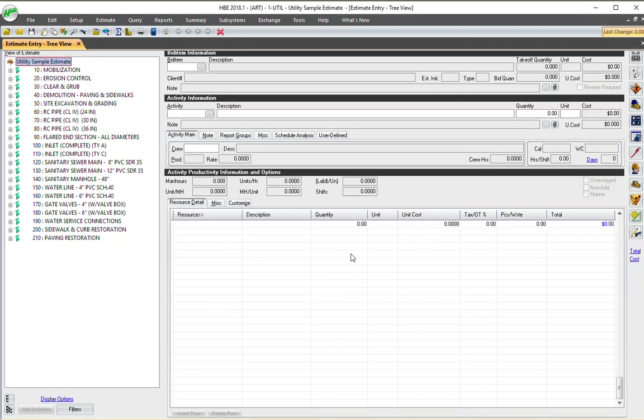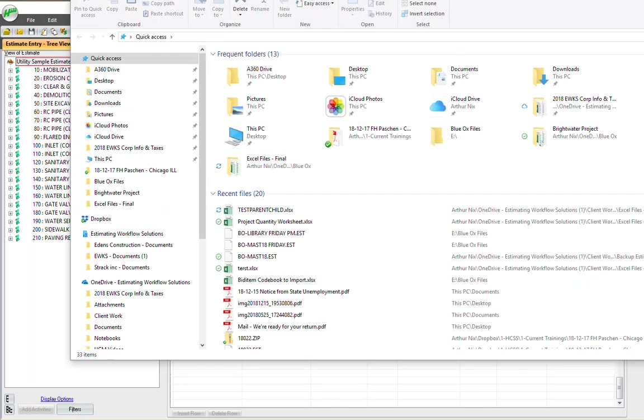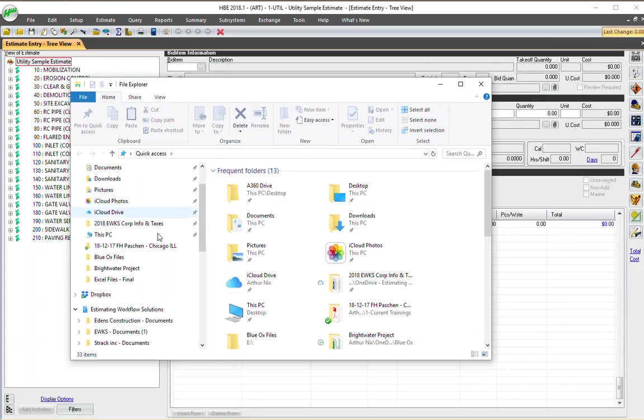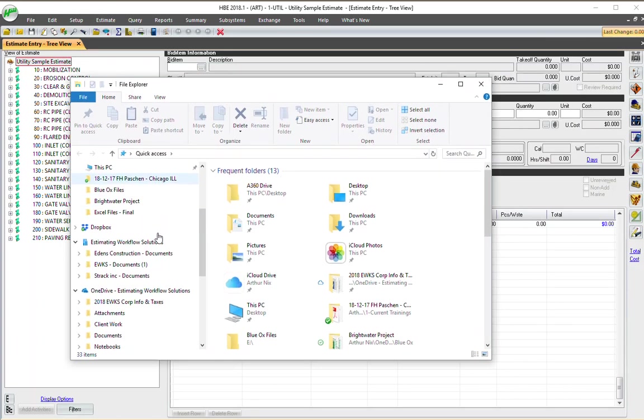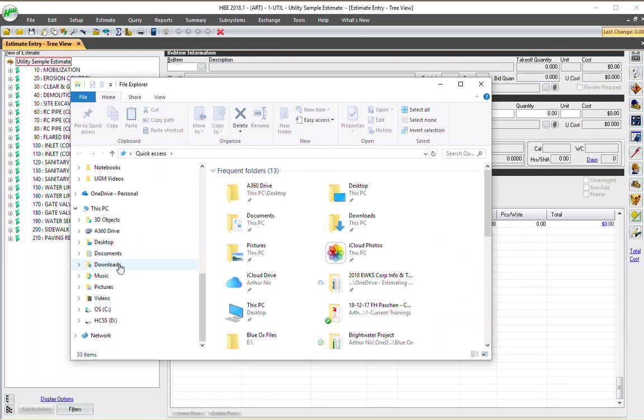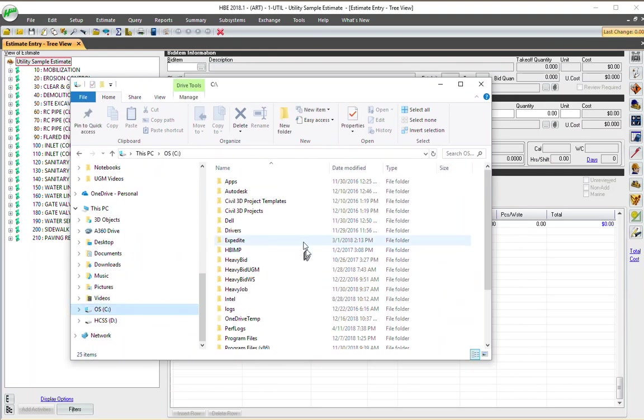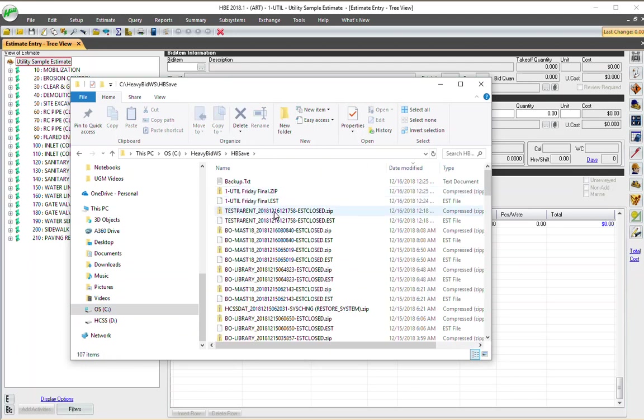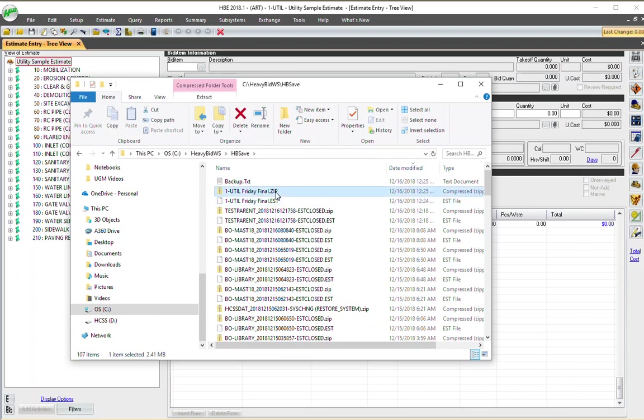So if you're backing up an estimate and emailing, if you're sending just one file, then it probably won't work on the other end. So let's go look at the two files. I just come down here. I'm going to go back to my Explorer. And this was probably in my C drive, heavy bid workstation, HBSave. And you notice there they are. It's a .zip and a .est. If I have only the .est, I have no data. So the zip is the data. This is the pointer file right here.